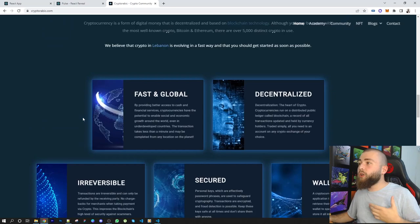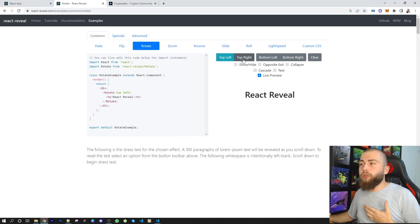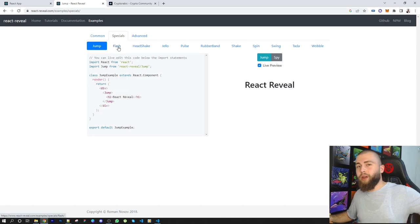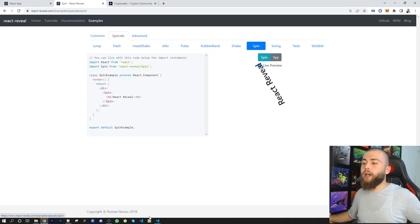The common ones, you can do them also with CSS, not by using a package. But the special ones, maybe it's hard to do them with CSS. You can just cut the way and just use these effects.